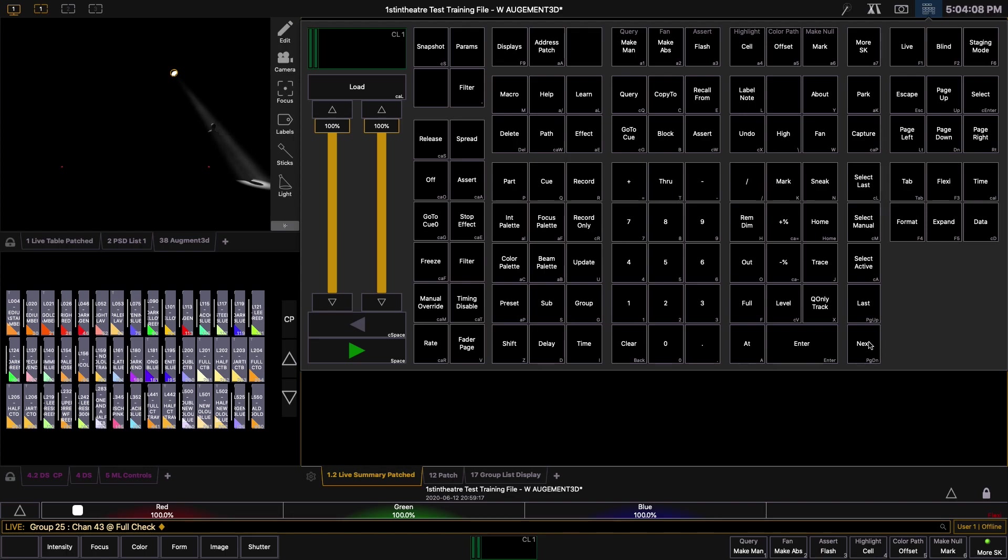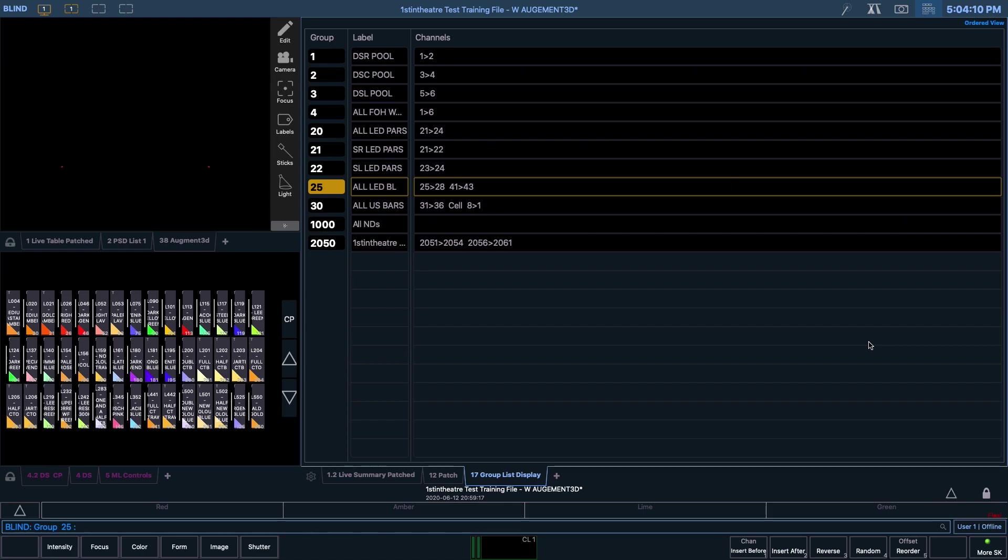Let's go back to the group list by pressing Group Group and let's change the order so that when we flash along LX2 we go unit by unit along the bar rather than jumping back. Now we are in blind, let's select the group we want to edit by typing in Group 25 and then hitting enter.